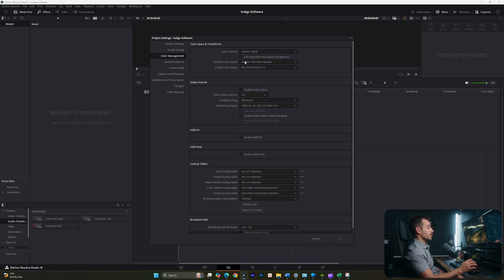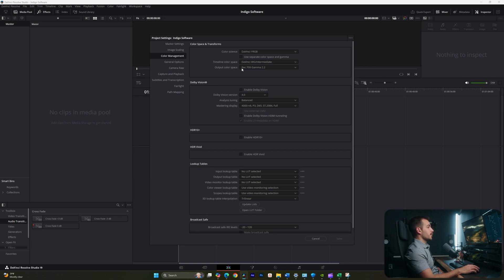And on Windows, the recommended output color space is Rec. 709 Gamma 2.2. General options. I'm not usually messing with general options.